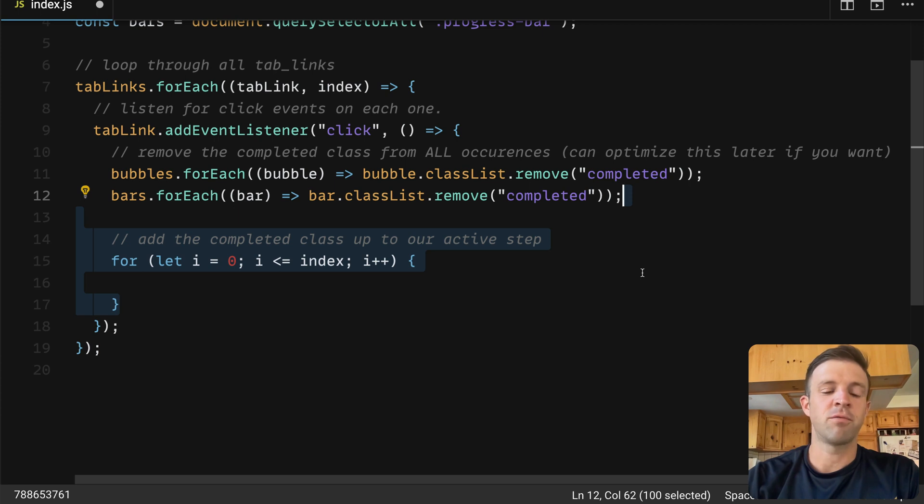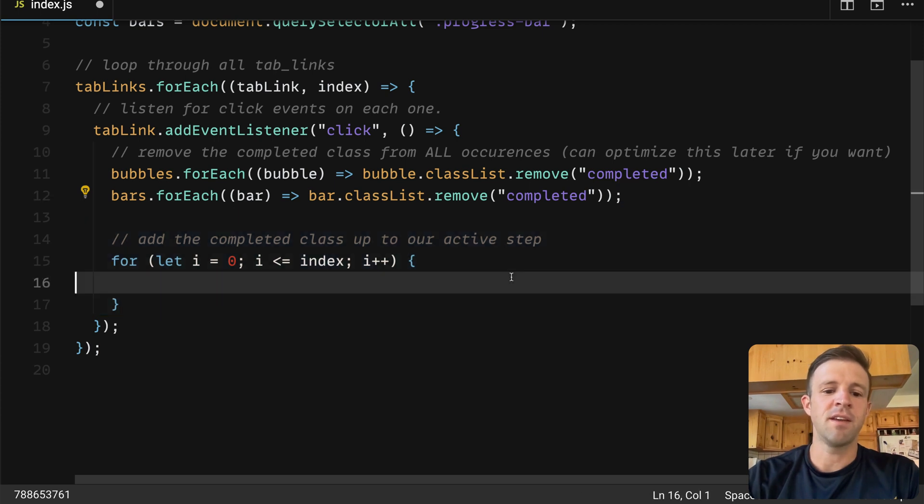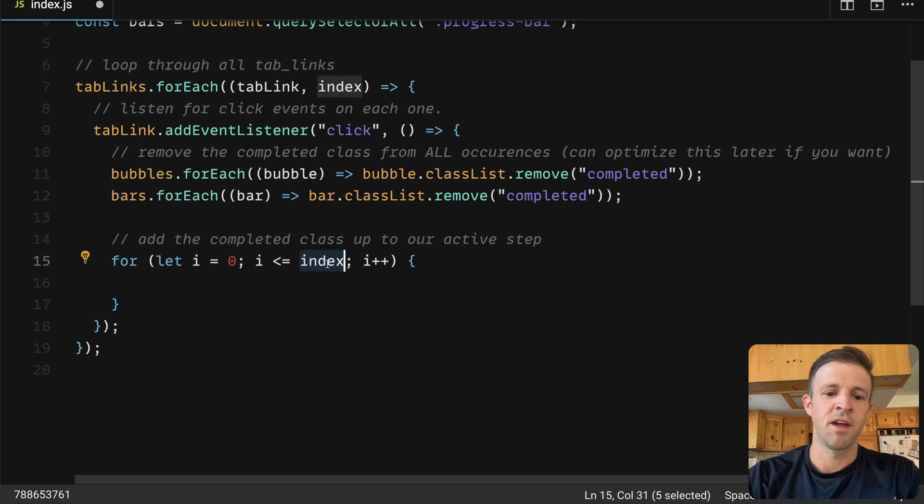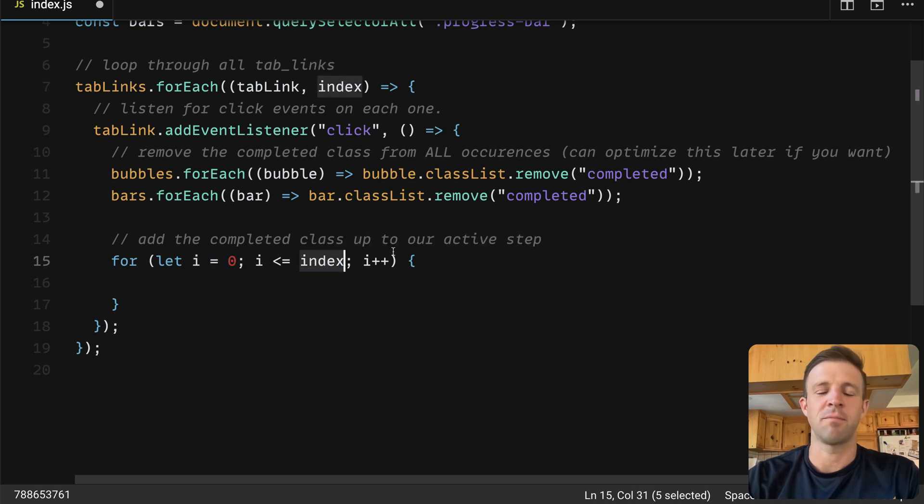Next we define a for loop, and the key here is that we're looping from a value of zero, or i equals zero, to the value of the index. And the index, remember, is the tab index that's being clicked.